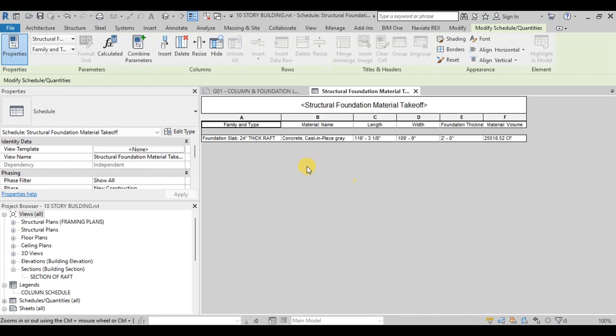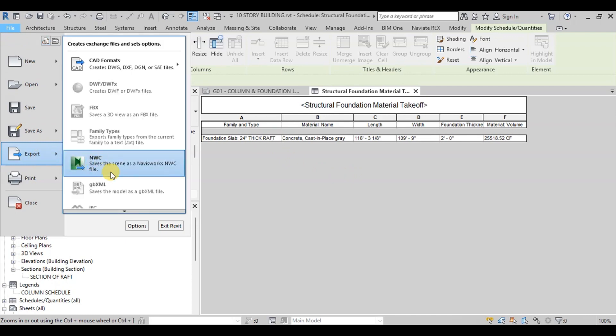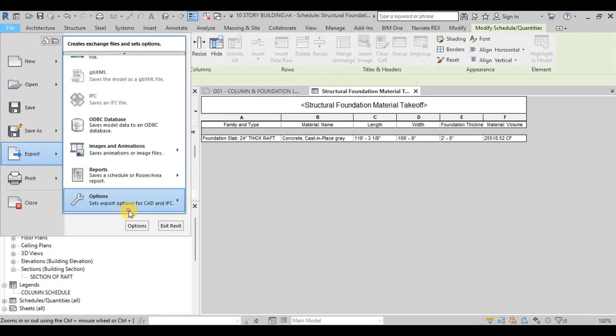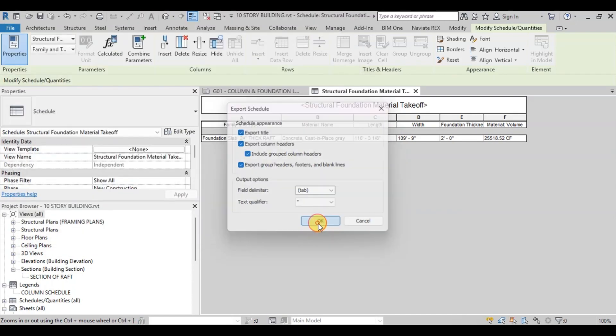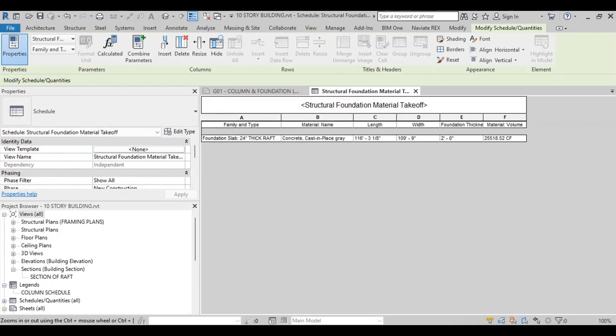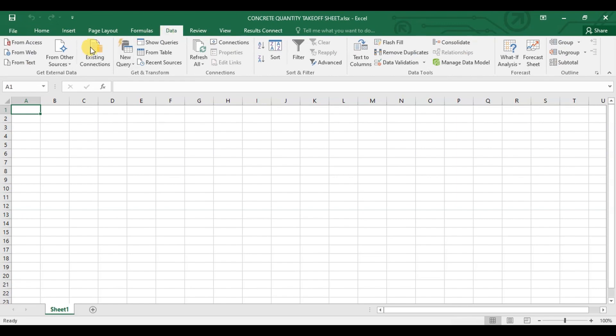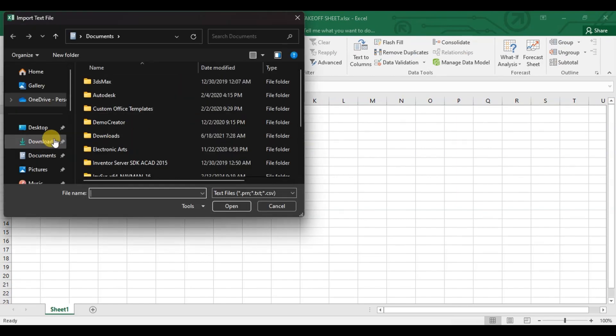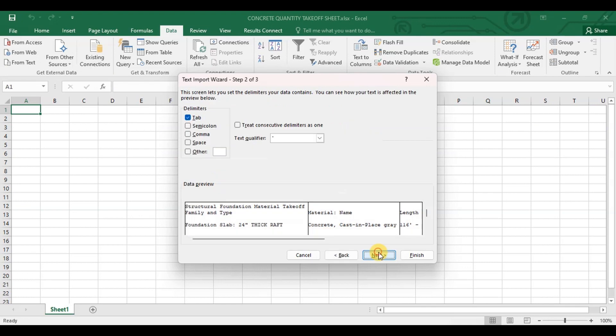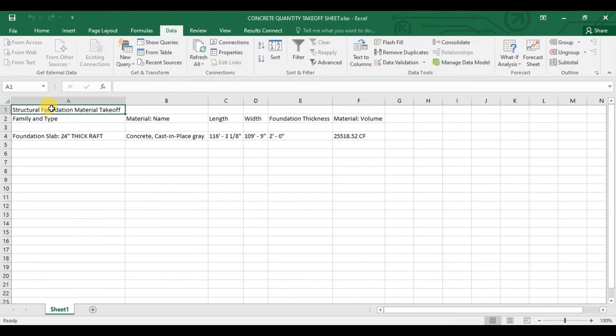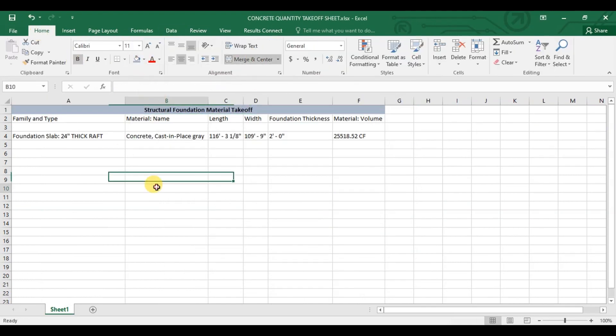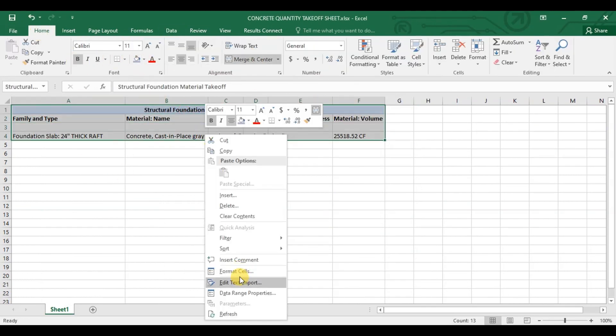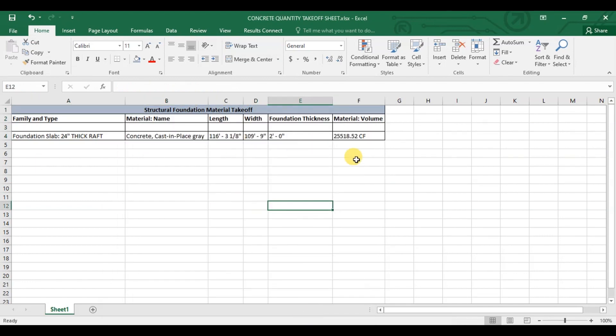We will export this schedule to Excel. Go to File tab then click on Export. Now click on Reports. Click on Schedule and save this text file. Now we will open Excel. Go to Data tab. Select External Data from Text File. Open Text File we created earlier. After importing data, we will apply some formatting settings to our foundation takeoff schedule. Our foundation takeoff sheet is ready for use.